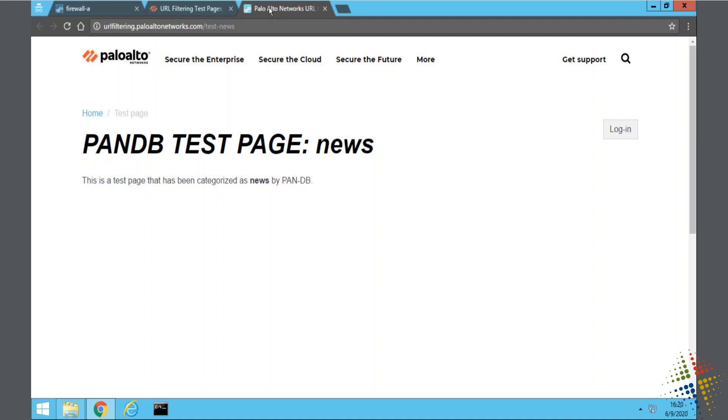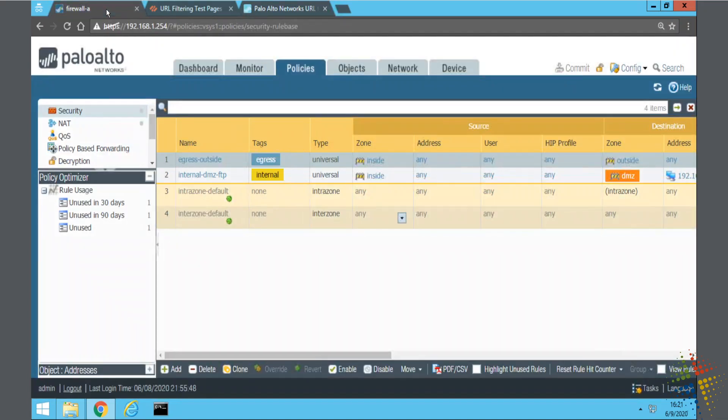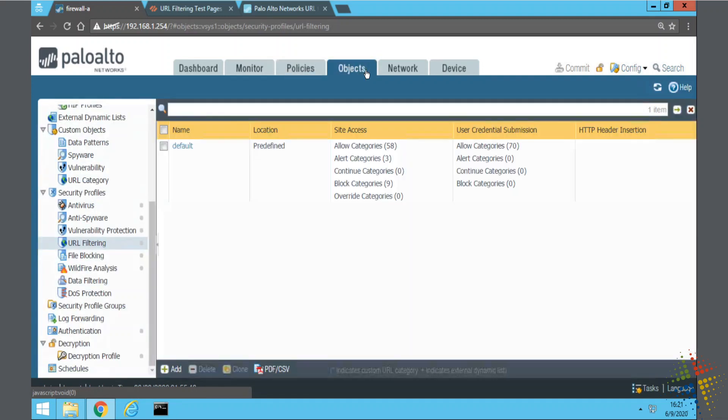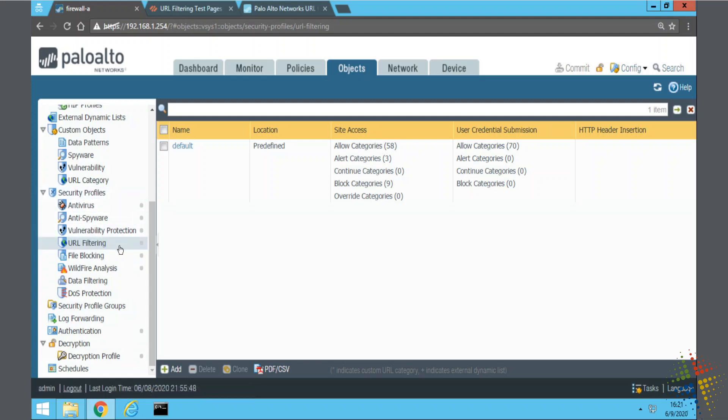So now that I have a sample page that I can go to to confirm news is being blocked or allowed, I can go back to my firewall and configure my filtering profile. Now, profiles are objects, and therefore I would look under my object tab. So under objects, on the left-hand side, I see I have a URL filtering section under the security profiles, URL filtering.